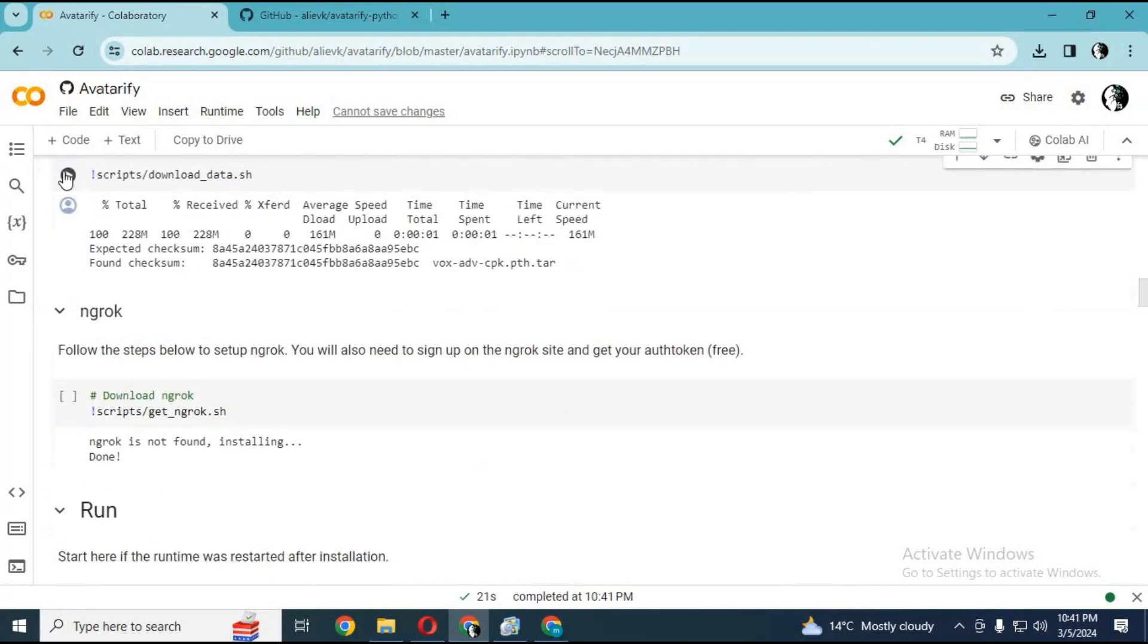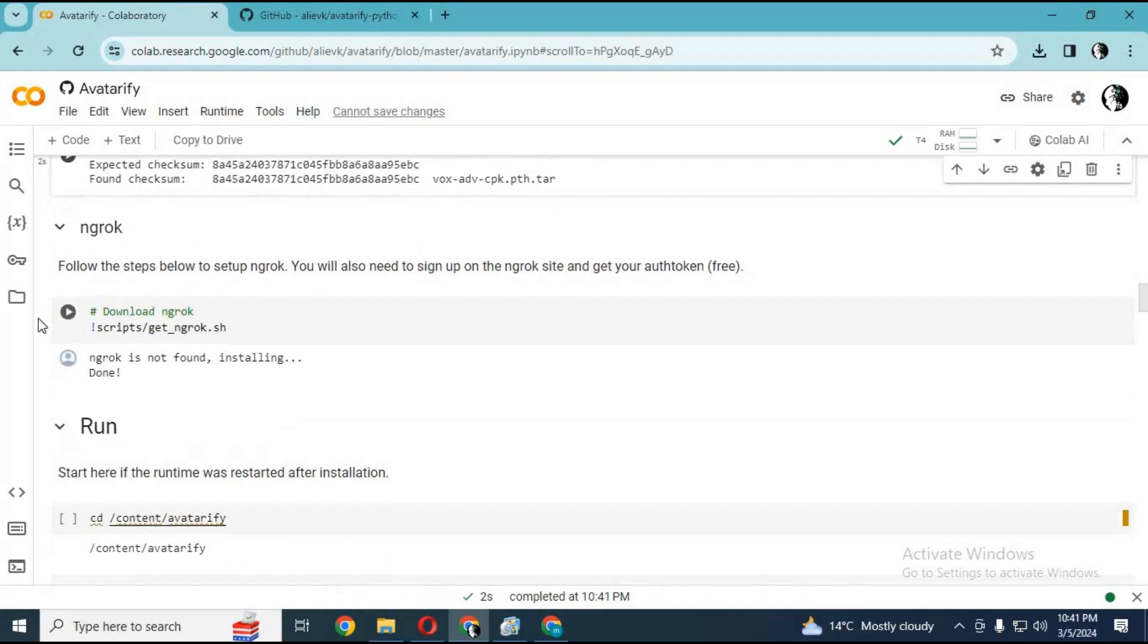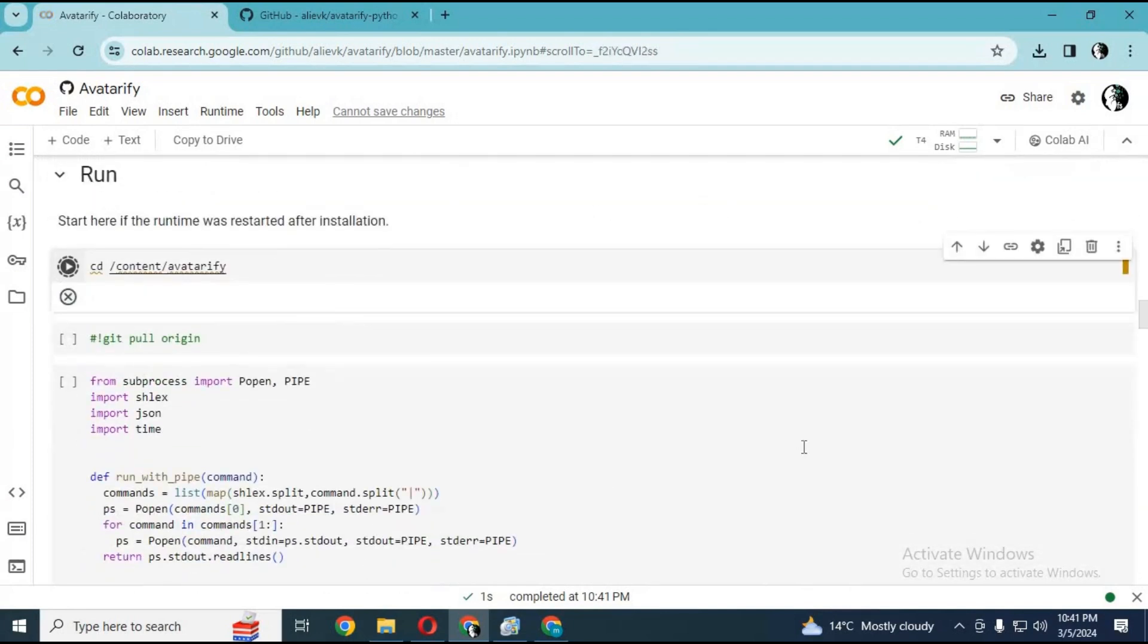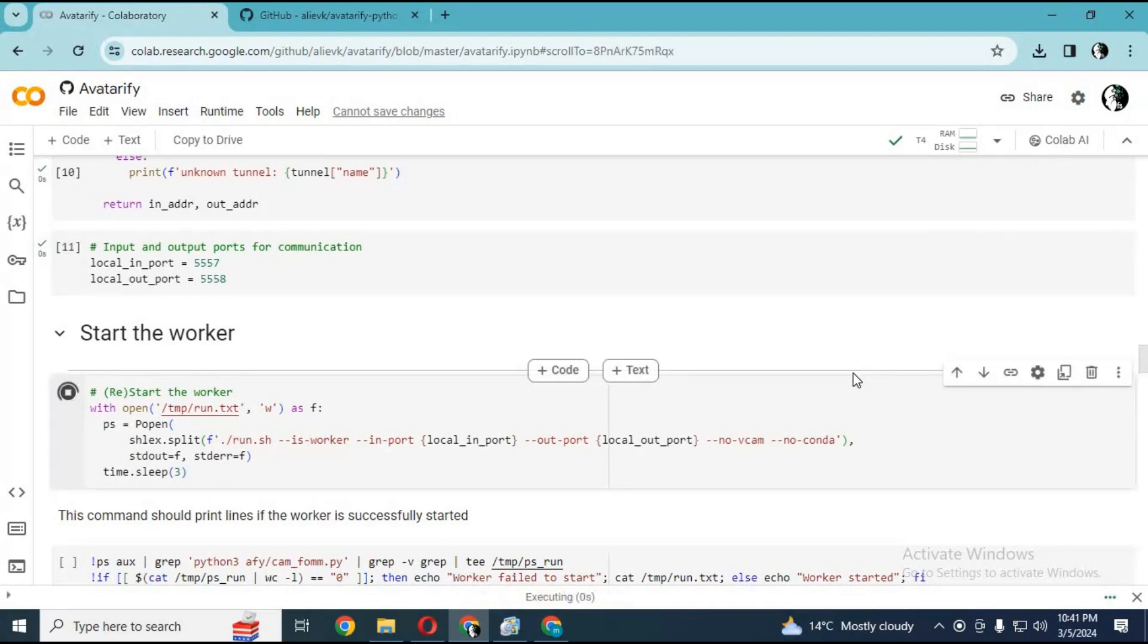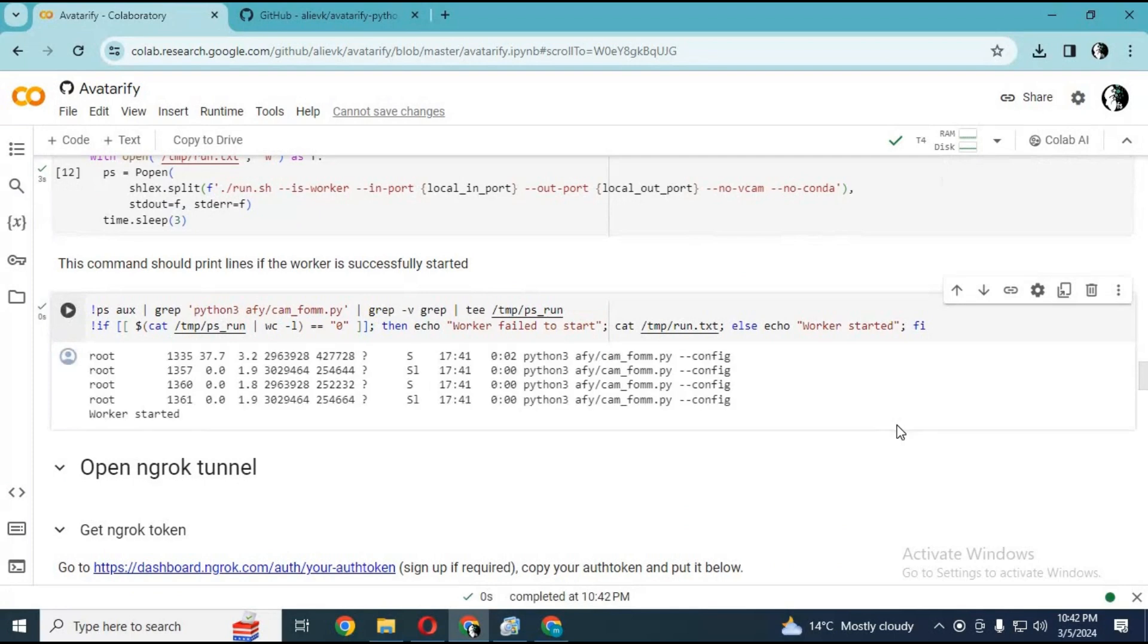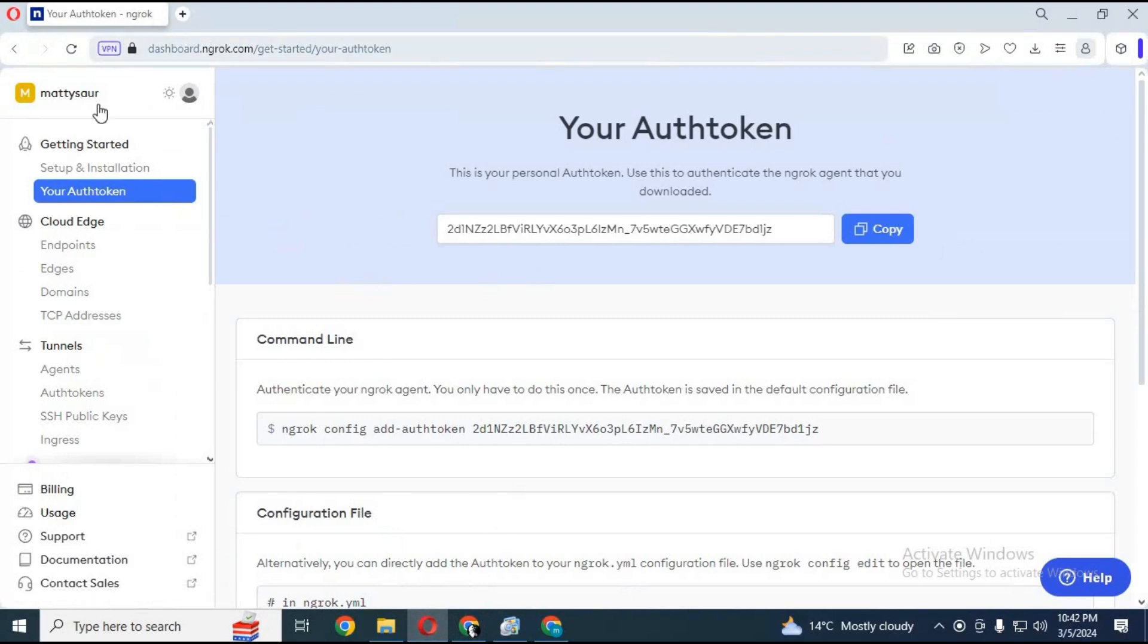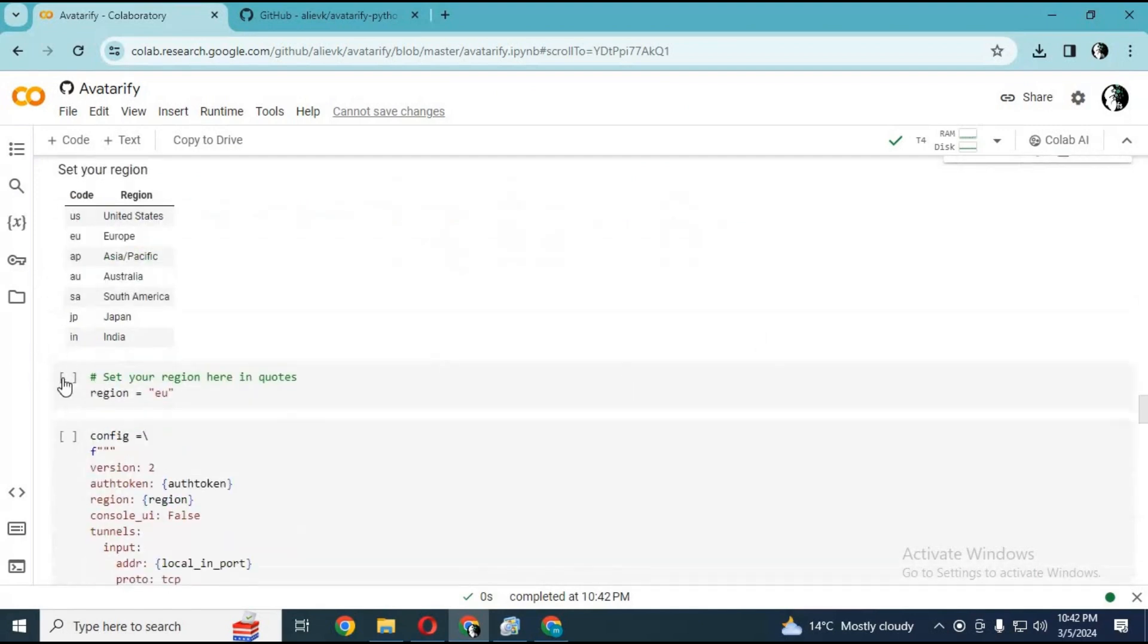Run all other cells without any changes except the ngrok token cell. Before running the ngrok token cell, go to your ngrok account, copy the oath token and replace it in the Google Colab code, and run this cell. Run all other cells without any changes.